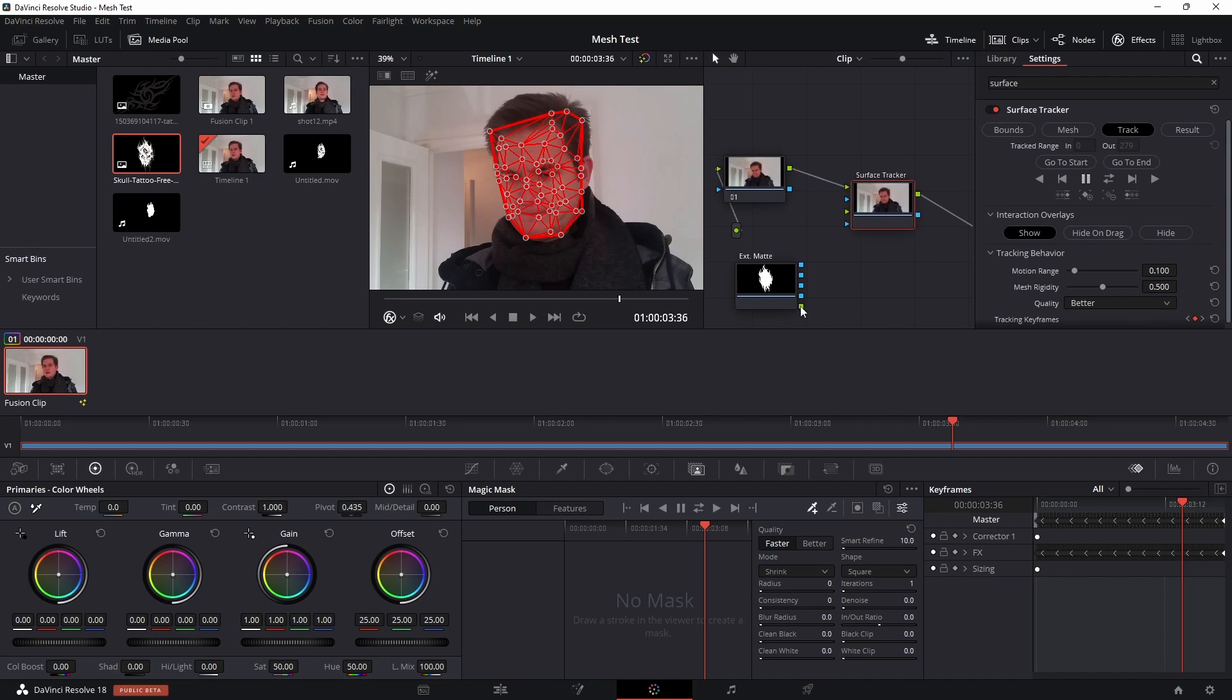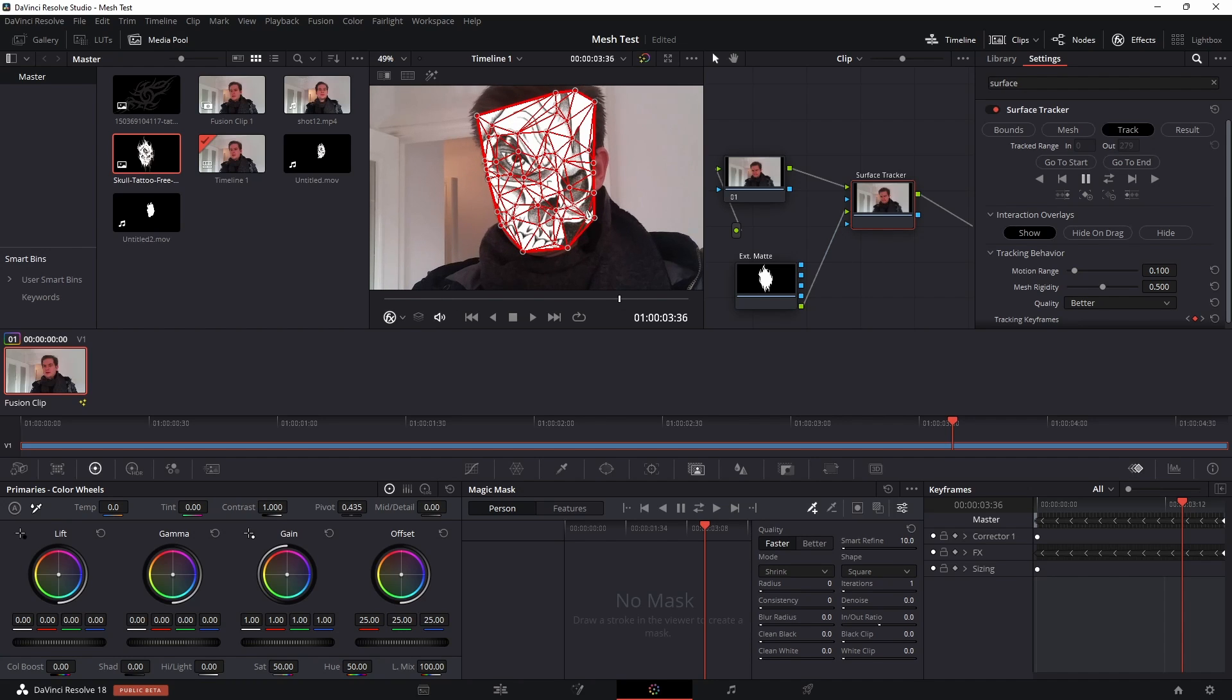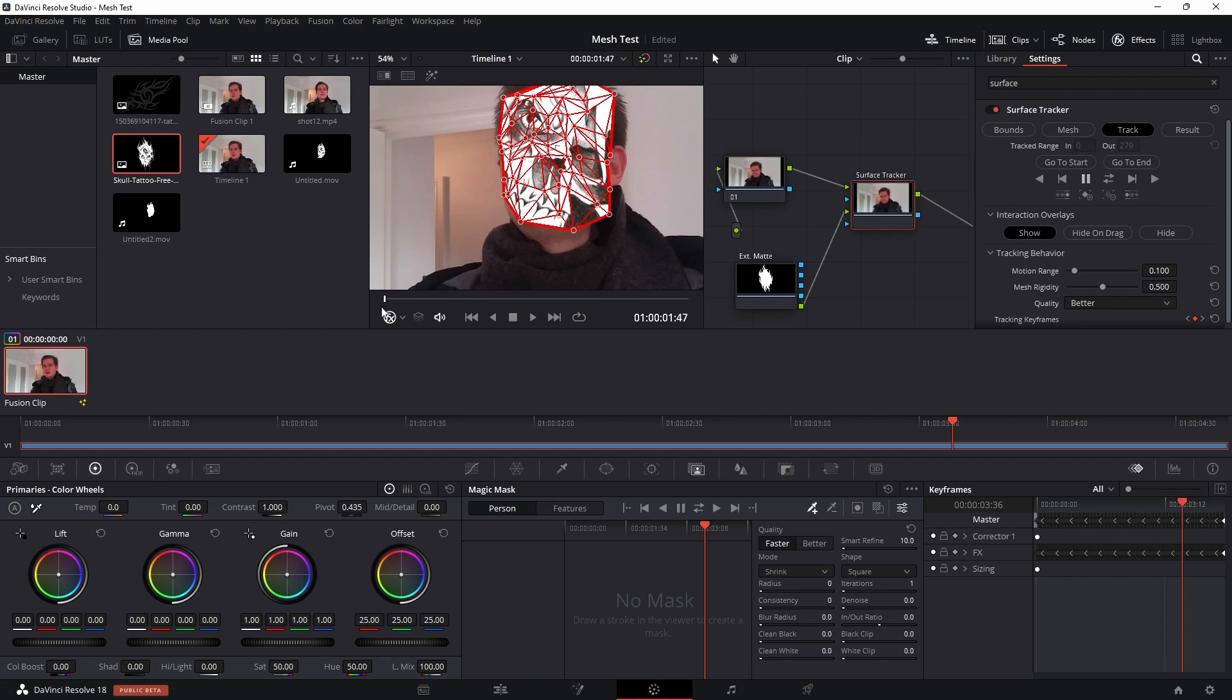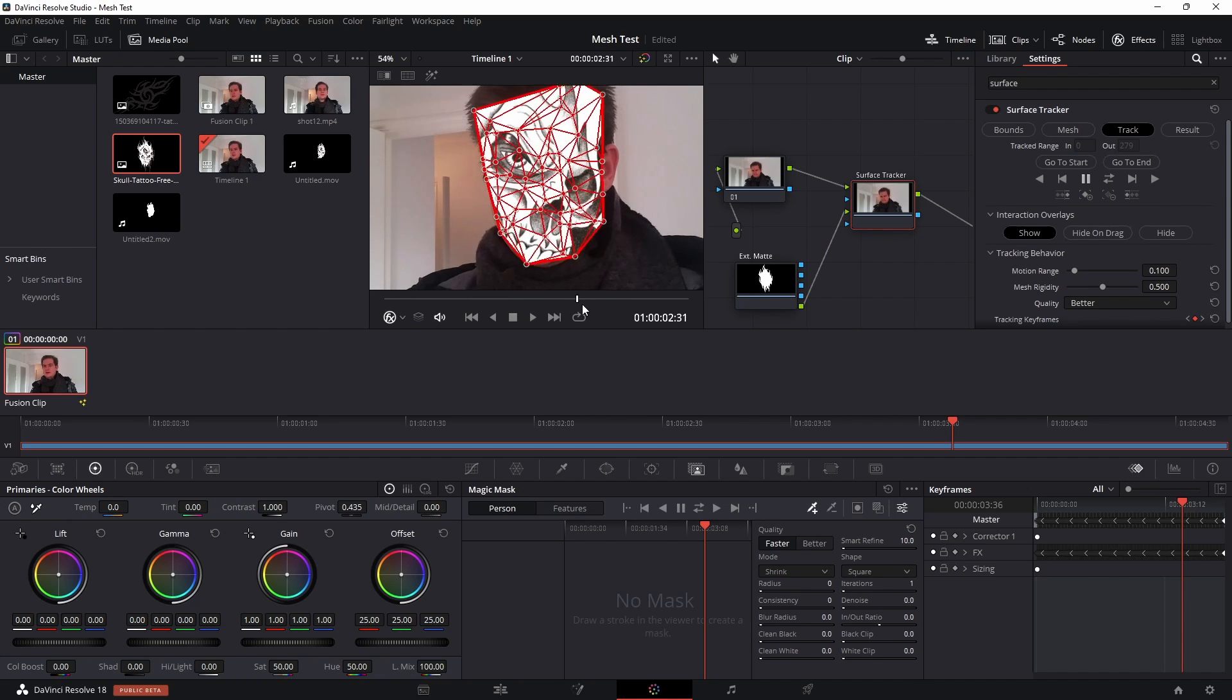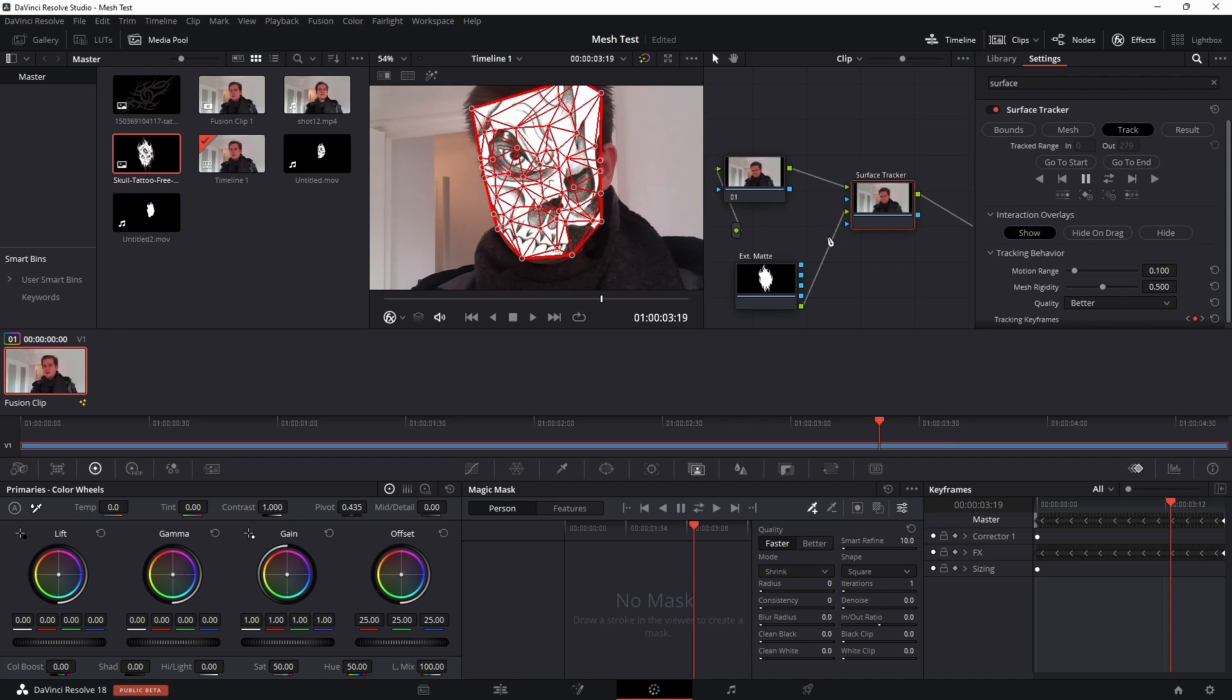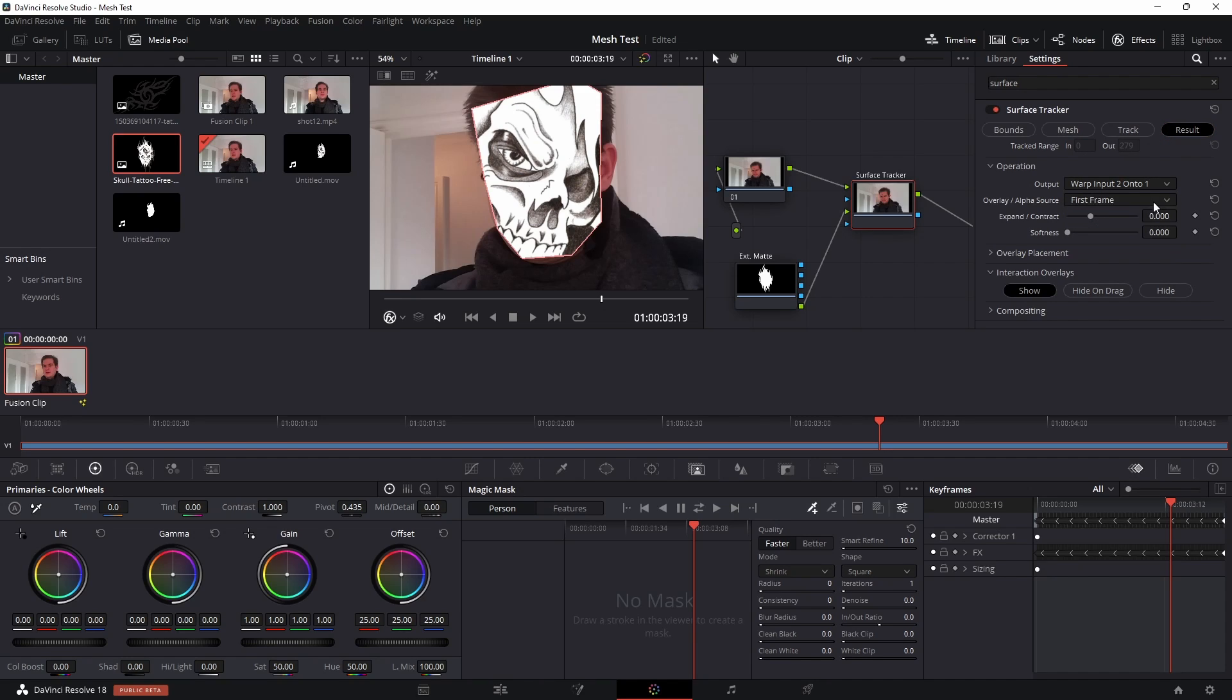And I'm going to take that and I'm going to plug it into the input, the green here, so green to green in the surface tracker. And you can see immediately that that is now tracked onto the face and it's warping along with the face movements. Now obviously the positioning is wrong, so what you want to do next is click on result and we can choose warp input 2 onto 1, and that will, that's the default, and that will warp our image over.